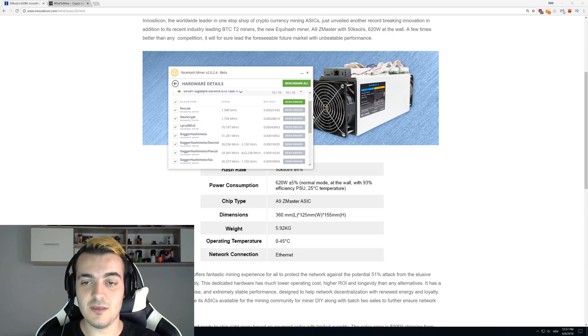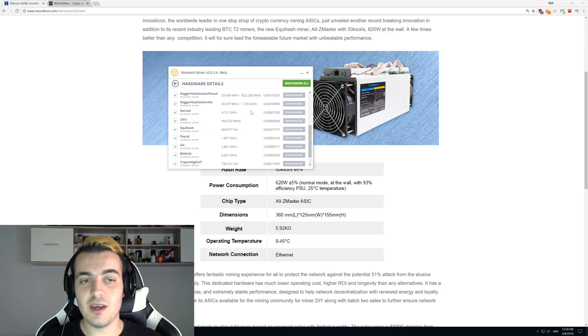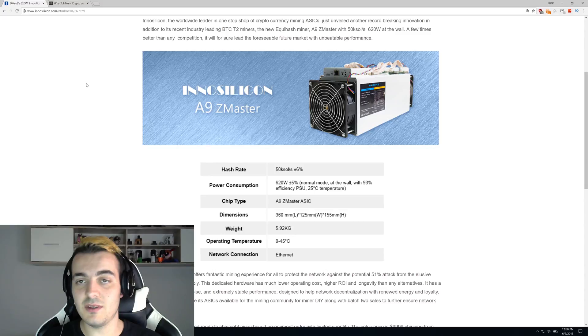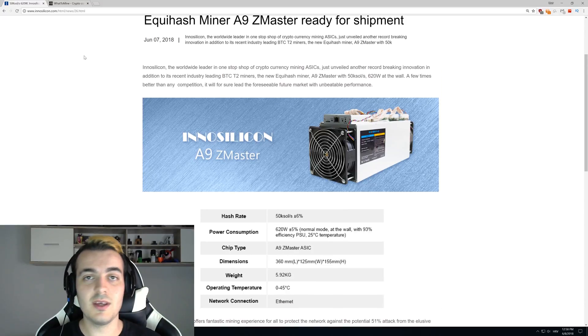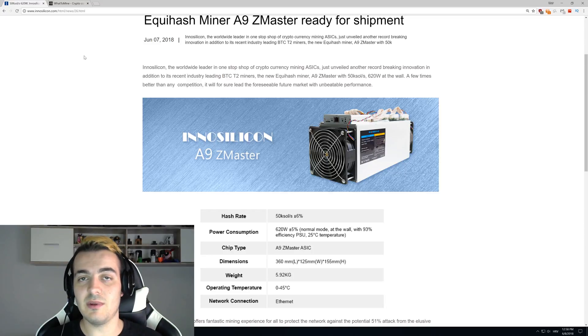Equihash mining is slowly dying, but with this new miner A9Z Master, it's all done. When they produce thousands of those miners, you will not be able to compete with the difficulty that will increase for Equihash, and the profits will go down even further than they are right now.